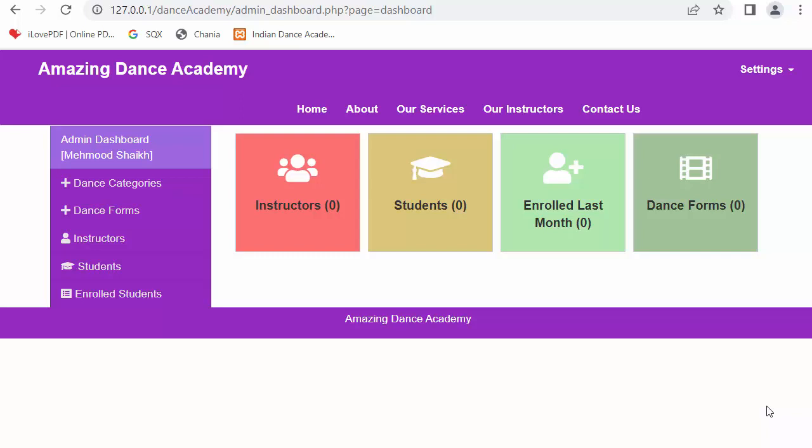Hi everyone, my name is Mehmud Sheikh. From the past few videos I have been working on developing a dance academy website using PHP, MySQL, jQuery and Bootstrap framework. In my last video I completed the functionality of designing different dashboards. I have created three types of users in this application: one is admin, the second one is an instructor, and the third one is a student.